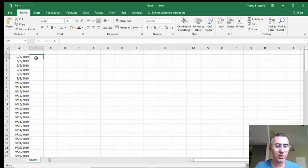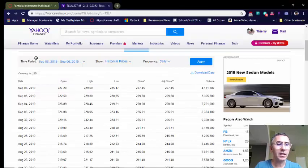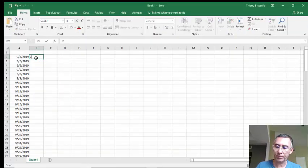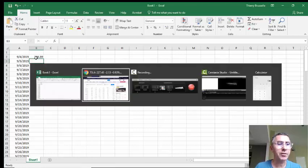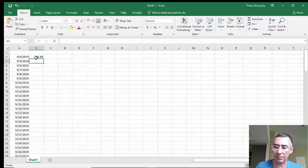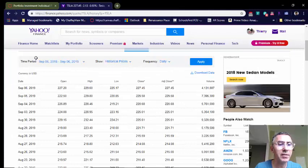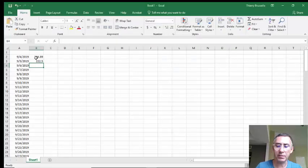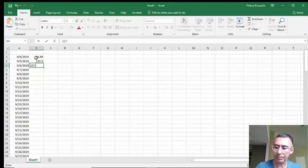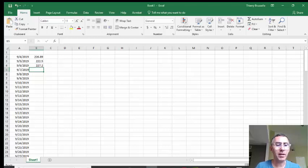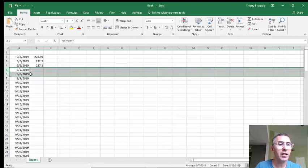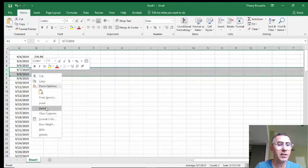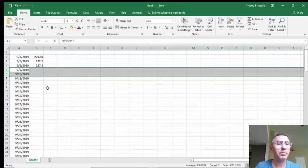Now here we are 9-4-2019. I'll enter 226.89, hit enter, and then on the 5th I'll enter 222.50. I'll go to the 6th and enter 227.20. Today's Friday, so for Saturday and Sunday I'll just get rid of those — right-click, delete, and boom, we're done.